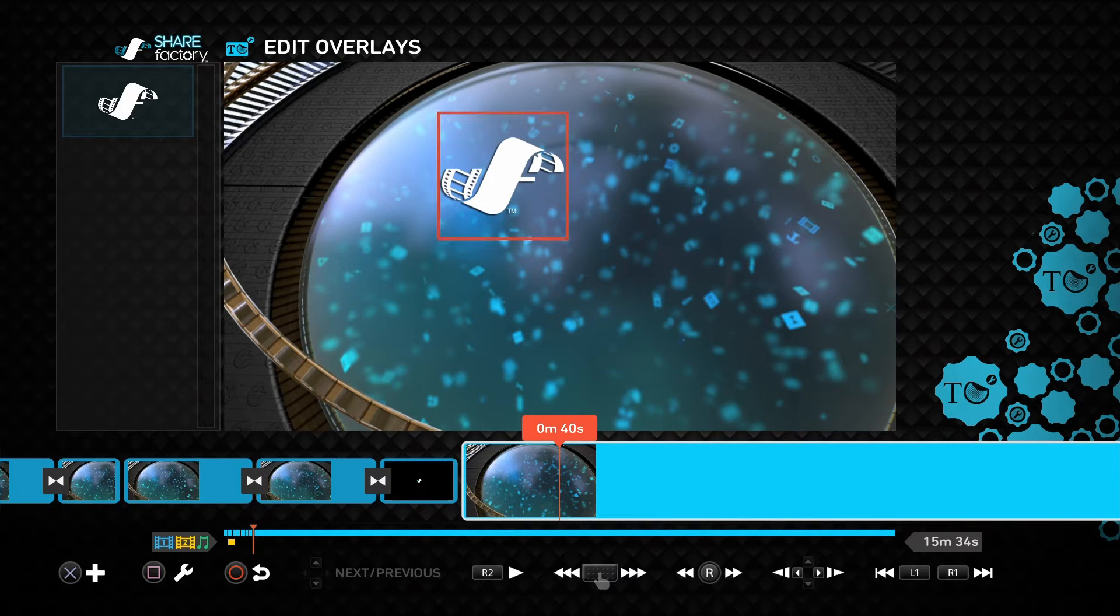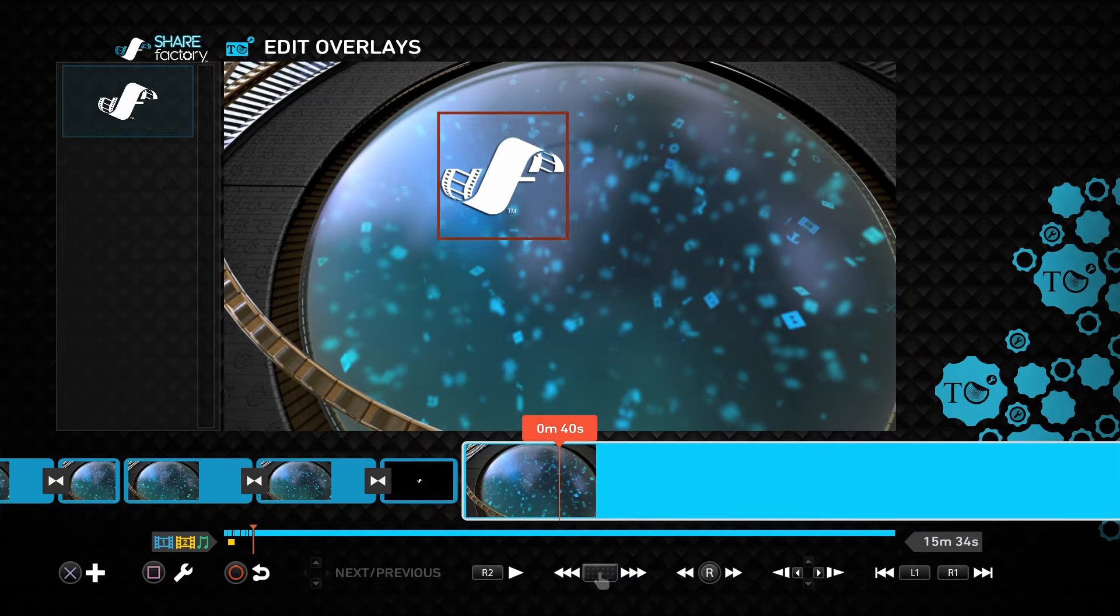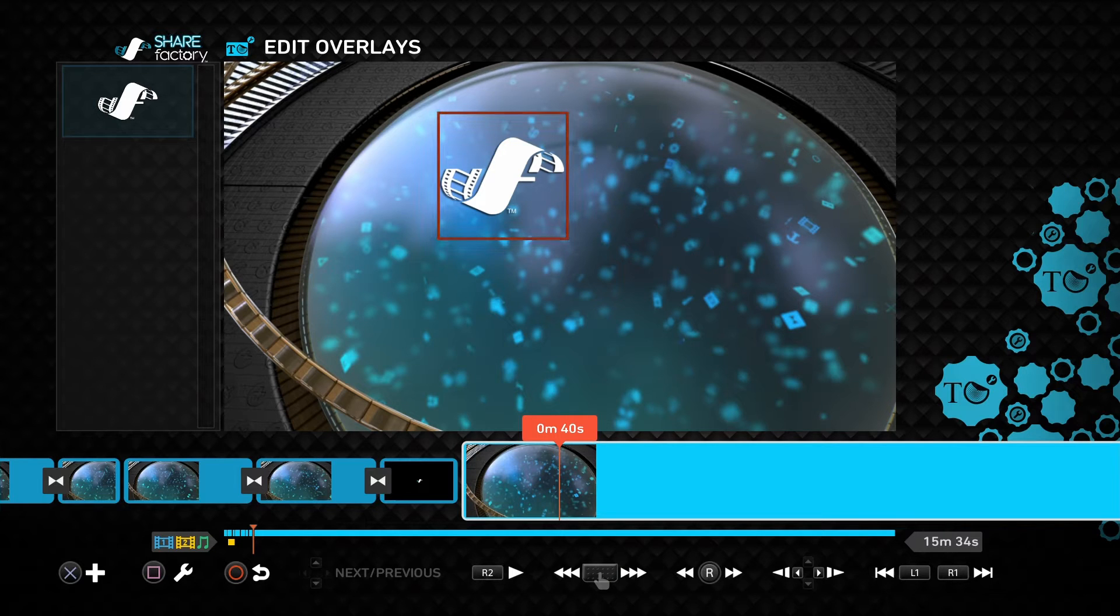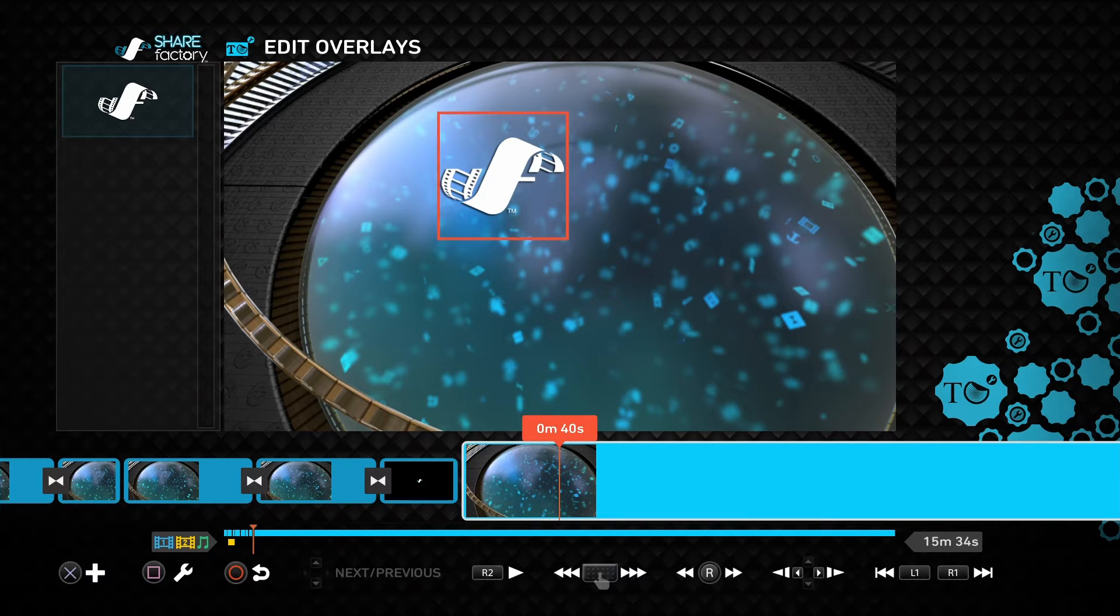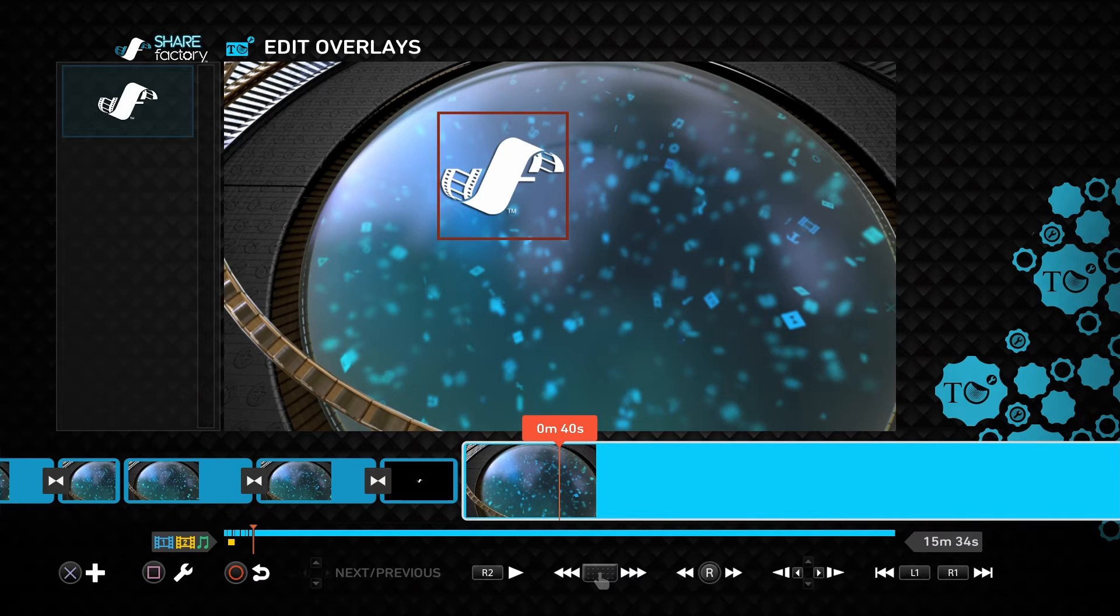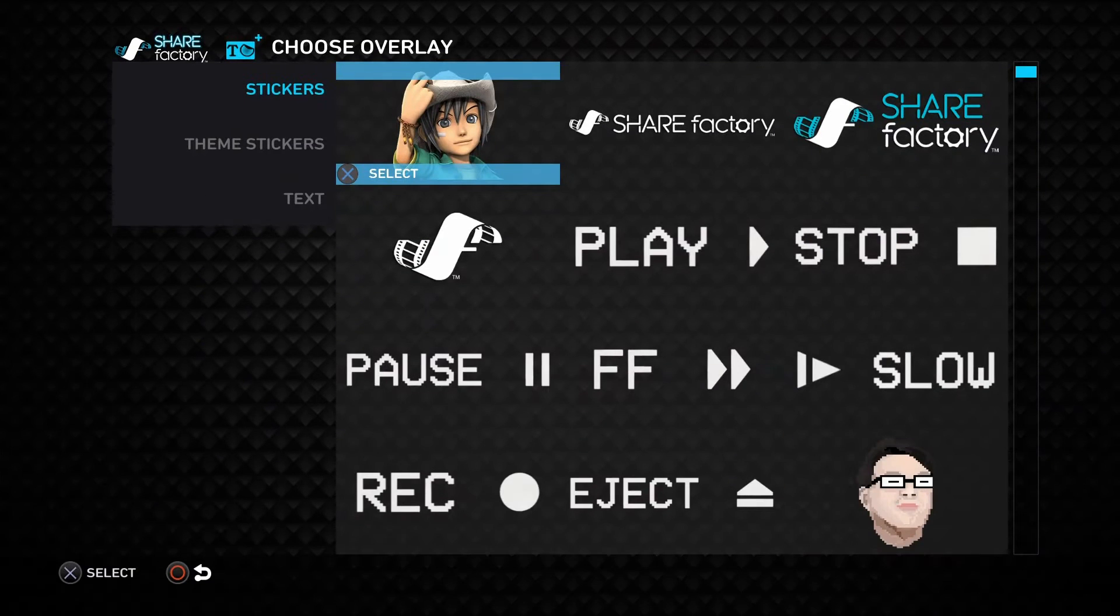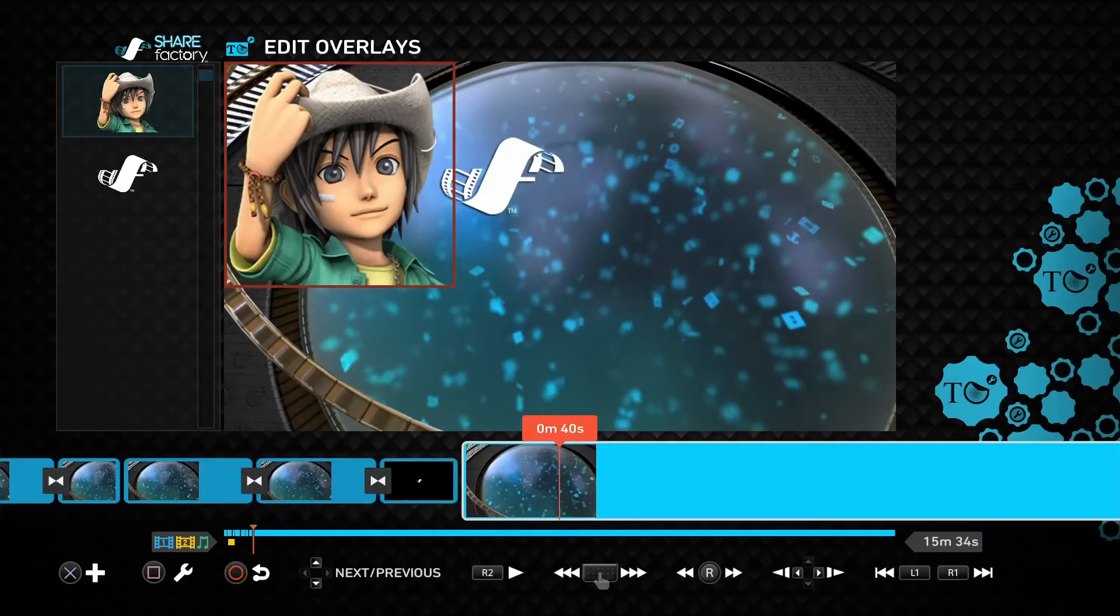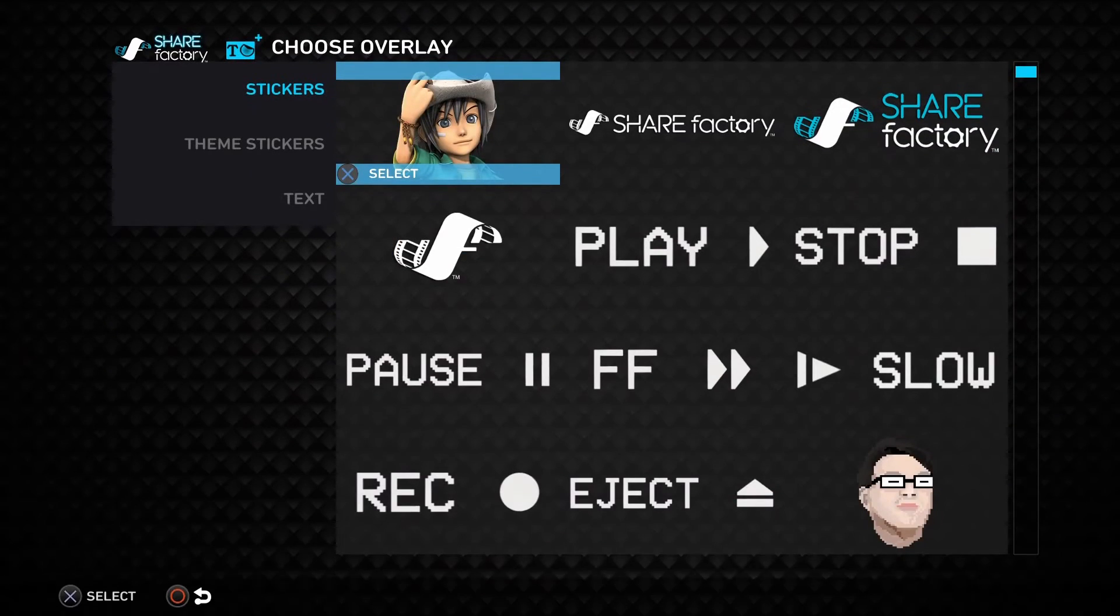when you're in the Edit Overlay screen, you'll notice at the bottom, the Add and Edit menus have changed now. So instead of X being to edit, it's just like the other menus now, where Square will open your Edit menu, and Add with X will reopen the Add menu, meaning you can spam in additional stickers freely without leaving this menu.